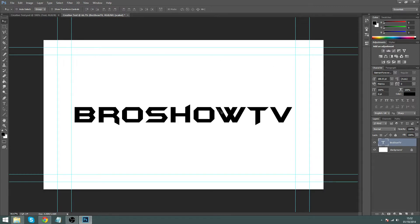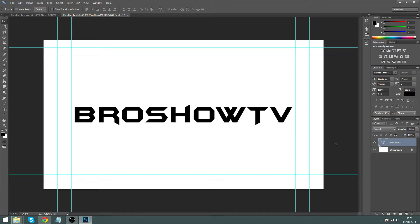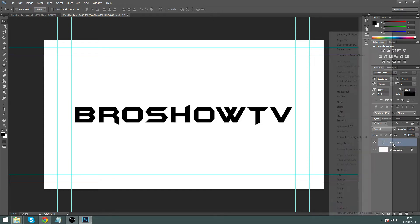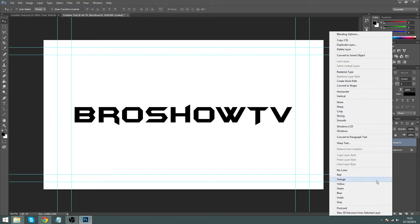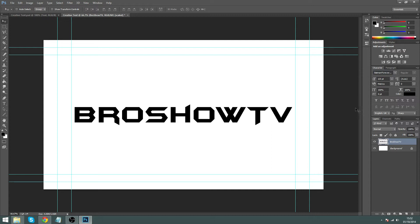Now go over to the right-hand side where your text layer is, right-click it, and it will load up a menu. Near the top you should find Rasterize Type — click that. What this does is it allows us to cut up each individual letter segment, which is going to look pretty cool.